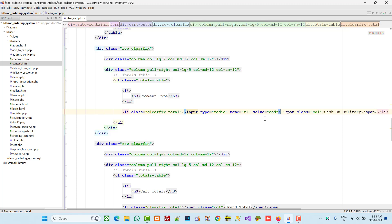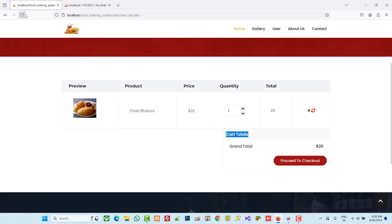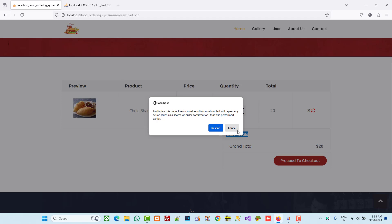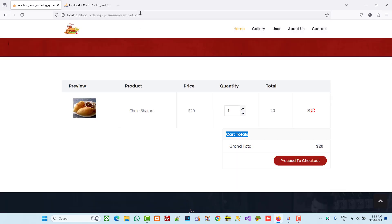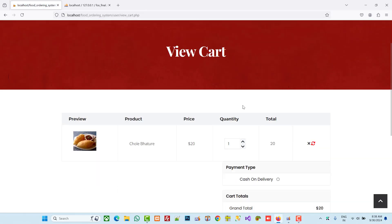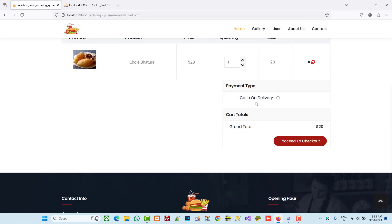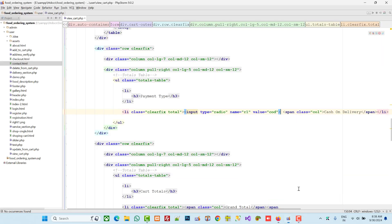The value is 'cash on delivery'. Let's check. Okay, so we are getting this, but we need left alignment, so we are going to modify the code a little bit.